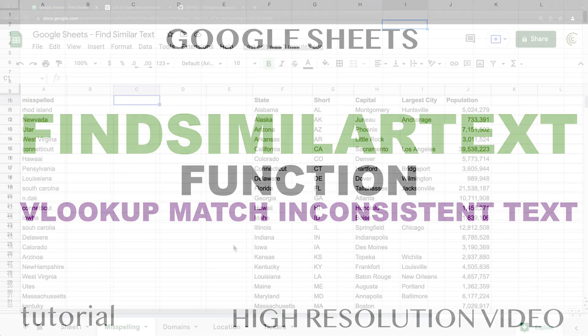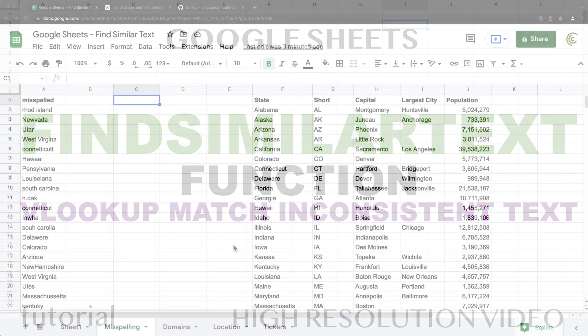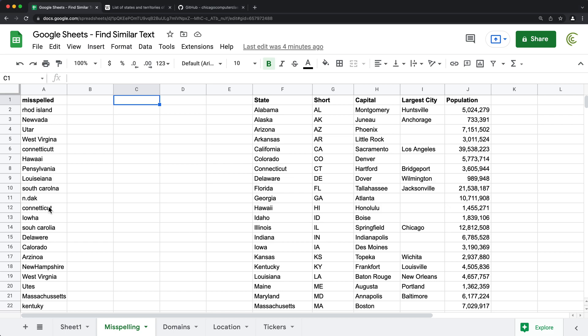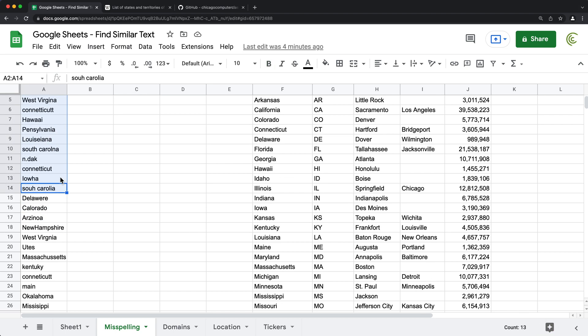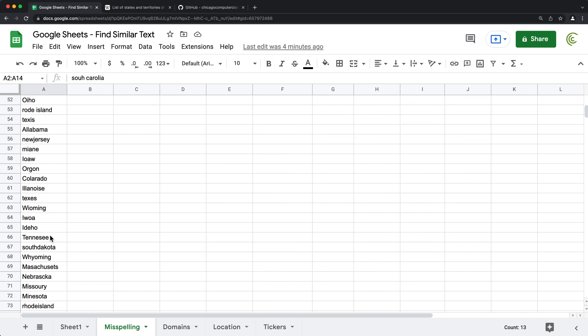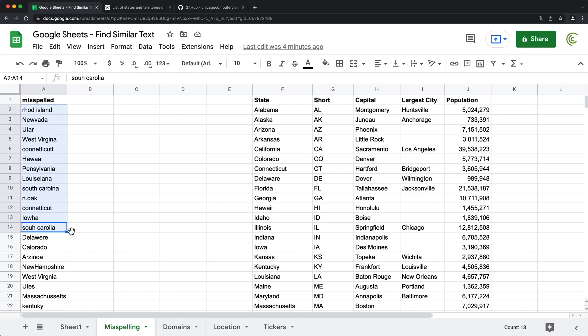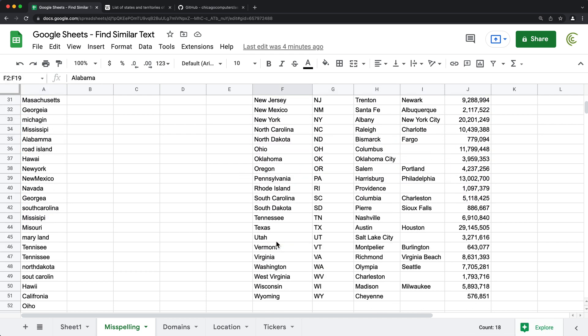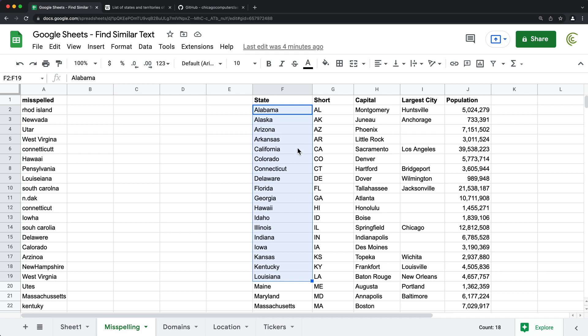In this video, I'm going to show you how we can search and find similar text in Google Sheets. In this particular example right here, I just found a list of misspellings on the web for different states. And here on the right, we have an accurate list. This is our list of states right here, and then some information related to those. So that's pretty much the data we have.